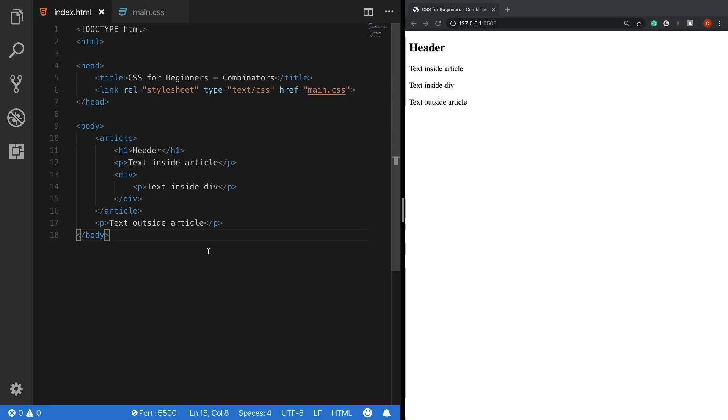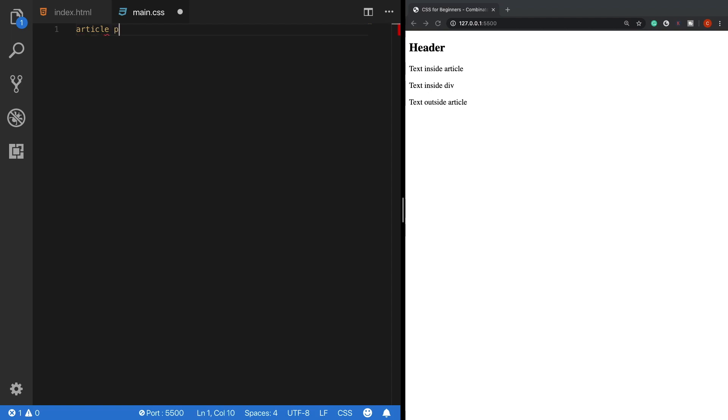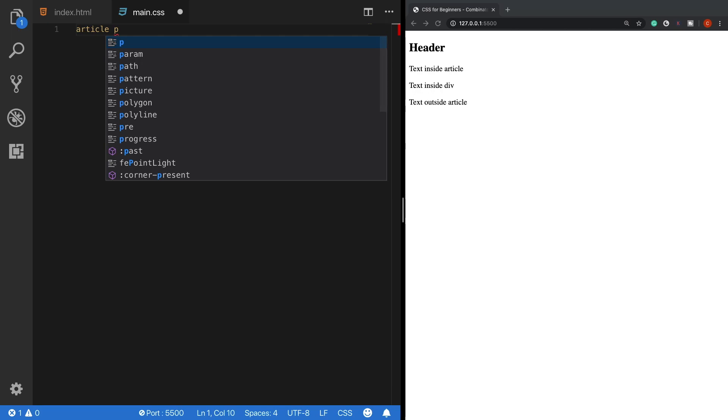The first one I am going to show is the descendant selector. A descendant selector targets all elements of a kind under a specified parent element. For example, if we want to select all of the p tags inside the article tag, we first write the article selector, an empty space, and then define a p tag next to it.